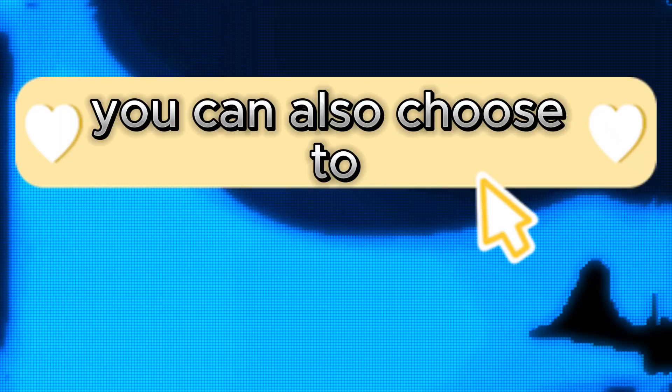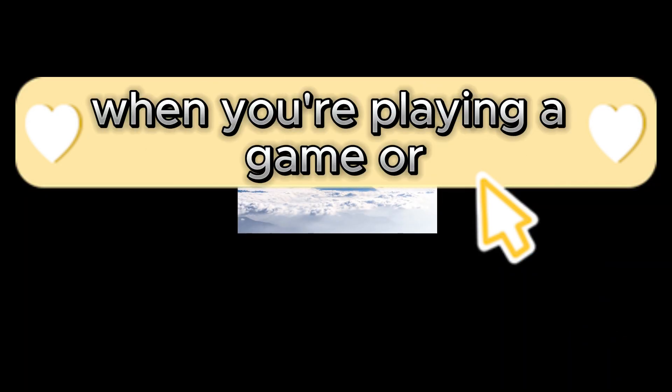You can also choose to automatically turn this feature on during certain hours or when you're playing a game.